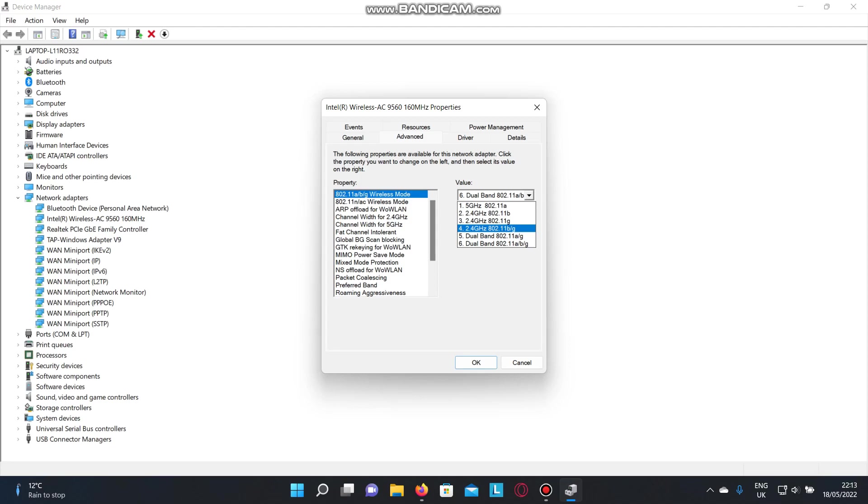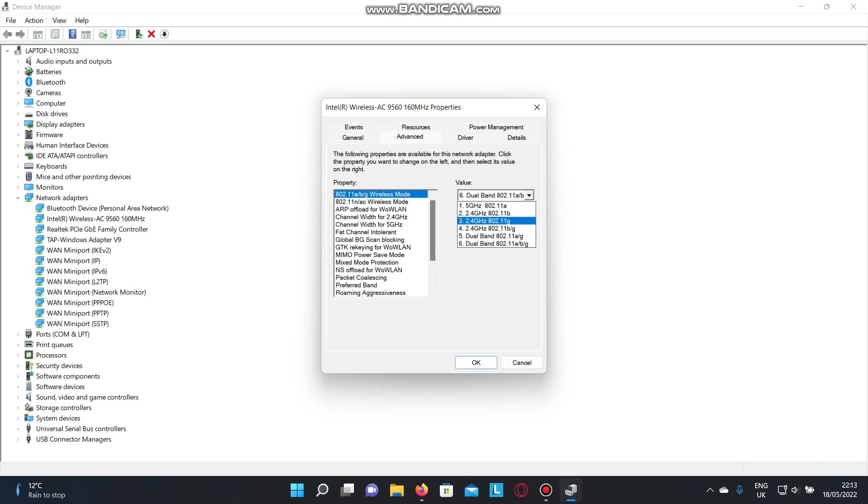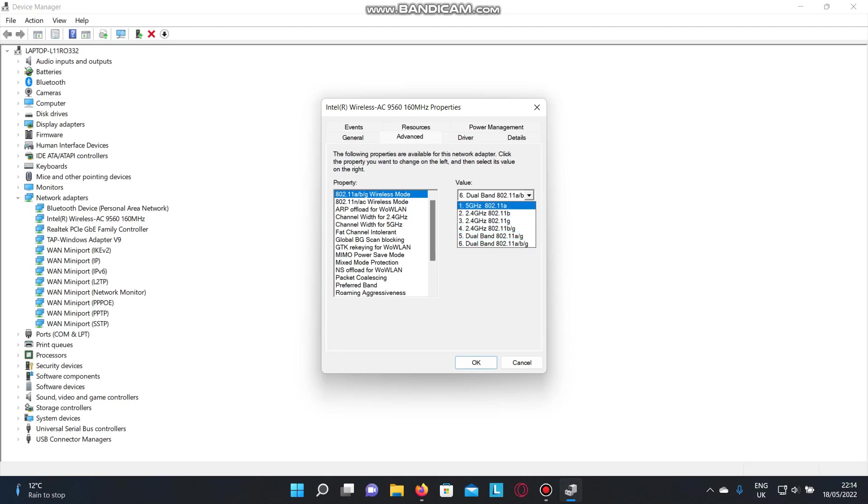What this does is bring your frequency down from 5 gigahertz to 2.4 gigahertz. This should resolve your ping spike problem. If it doesn't, change it to another option. We have option 2 or 3. This brings your frequency from 5 gigahertz to 2.4, like I just said.